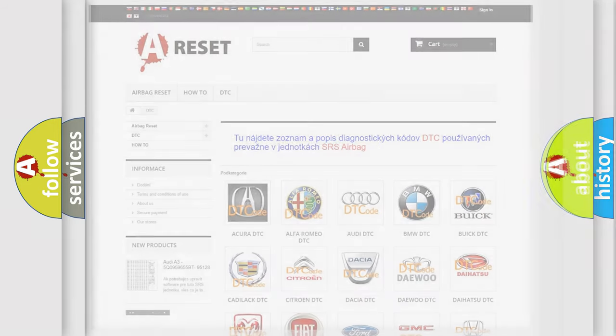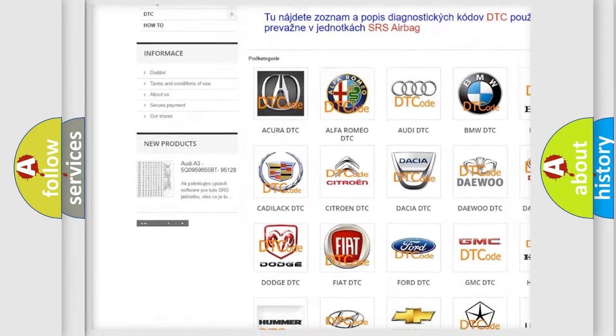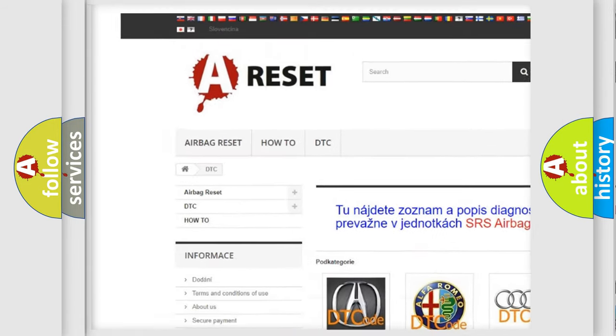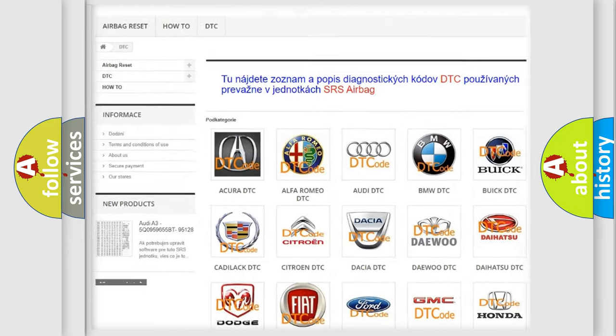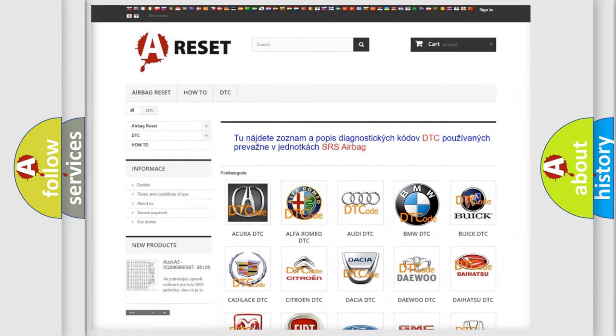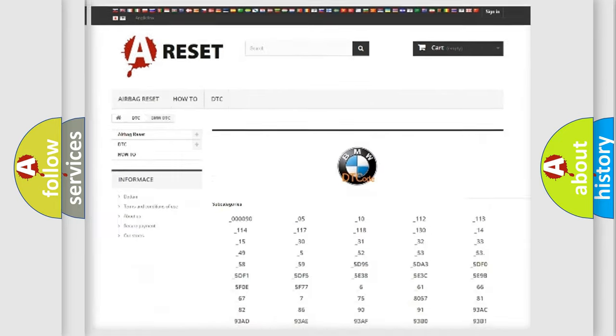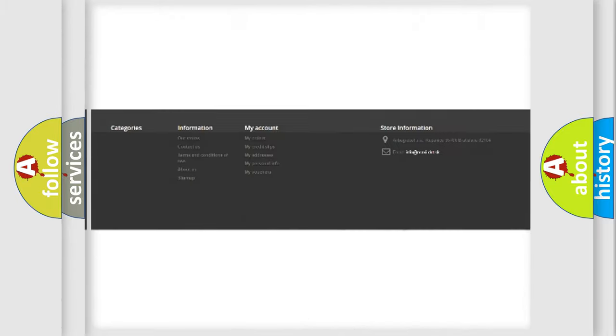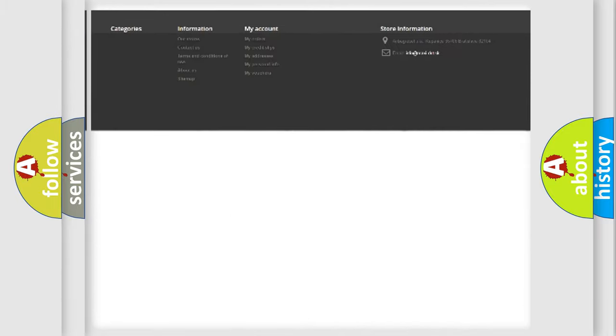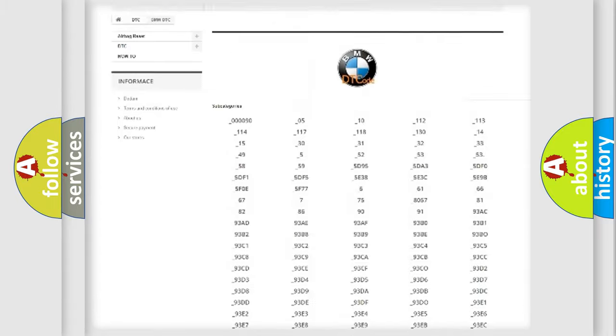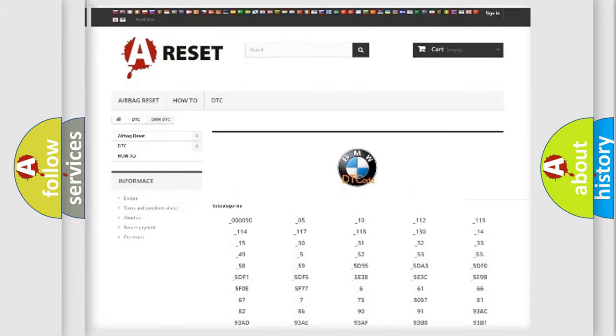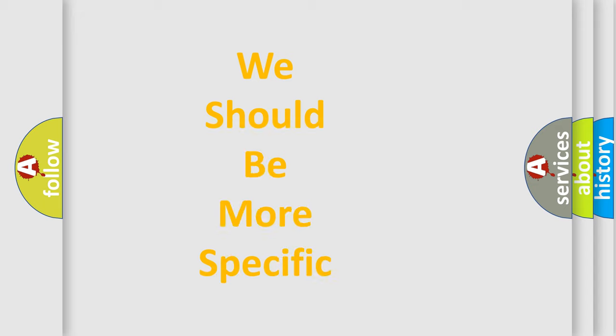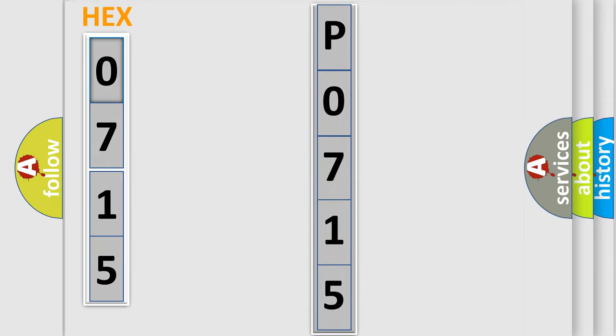Our website airbagreset.sk produces useful videos for you. You do not have to go through the OBD2 protocol anymore to know how to troubleshoot any car breakdown. You will find all the diagnostic codes that can be diagnosed in BMW vehicles, and many other useful things. The following demonstration will help you look into the world of software for car control units.